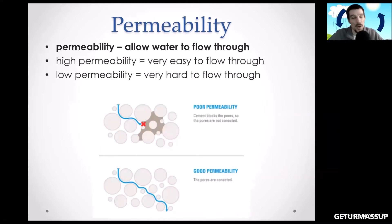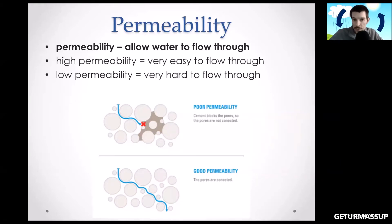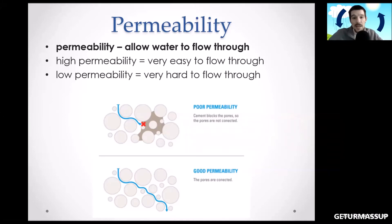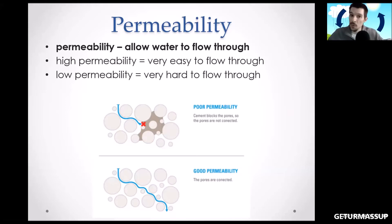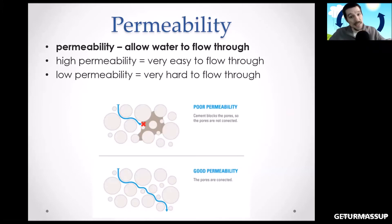Permeability is the other word you need to know. Porosity means empty spaces; permeability means can water flow through? If something is permeable, water can flow through. High permeability means water flows easily; low permeability means water finds it difficult to flow through. If something is impermeable, water is not flowing through at all. In the image, at the top cement is blocking the pores so water cannot flow through, and at the bottom good permeability means the pores are connected and water flows easily, continuing downward until it hits an impermeable layer.